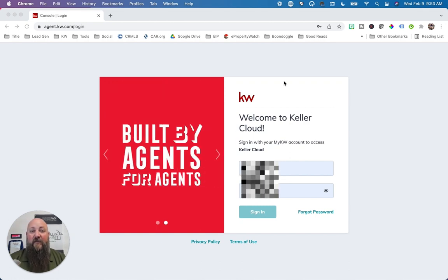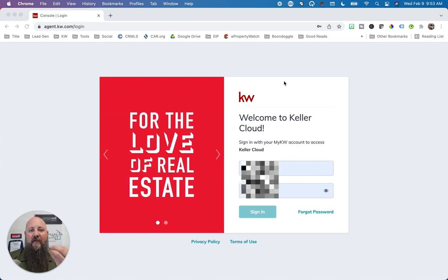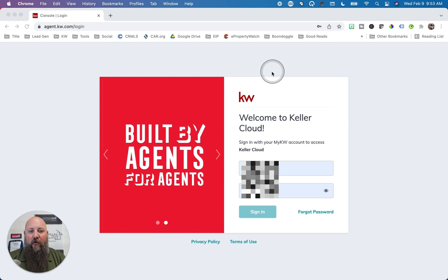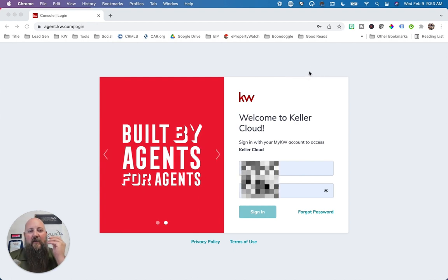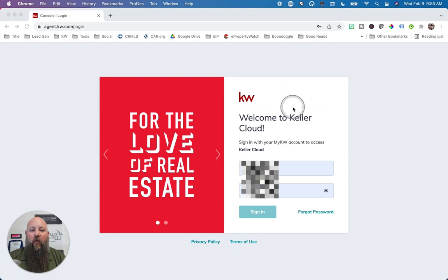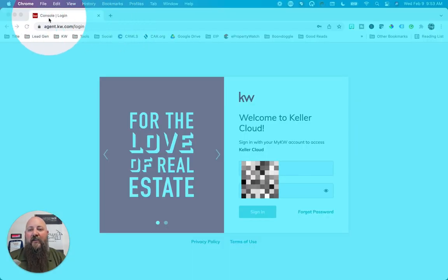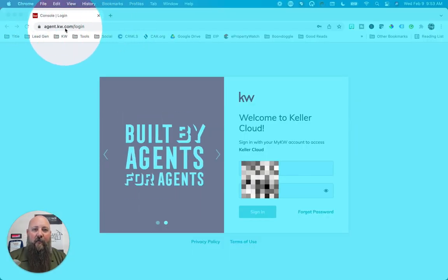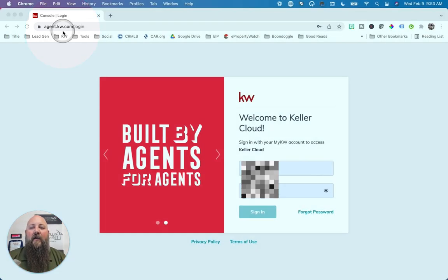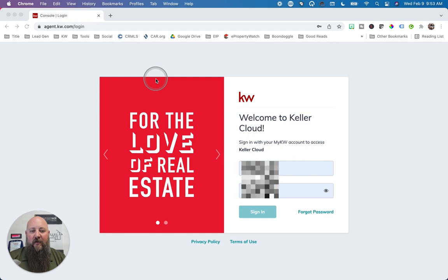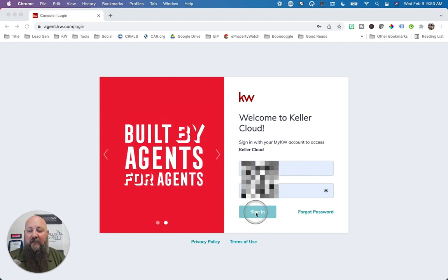Hello and good morning. My name is Brian Collins and I'm going to be walking you through some basic Command things today. This should be a fairly short video and we should be able to get through most of the basics right now. So what we're going to do is have you go to agent.kw.com. You don't need to do the slash login — just agent.kw.com will put you into this page, and you're going to put in your username and your password that you were assigned.